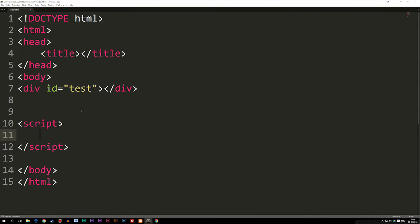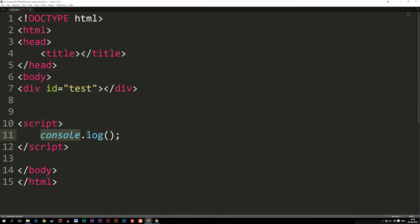The last example I want to show you is logging something inside the console of the browser. You might not know what the console is if you haven't done anything besides HTML and CSS. If I write console.log with parentheses — now we're not pointing towards our document, we're pointing towards the console of the browser — I'll show you where it is afterwards.